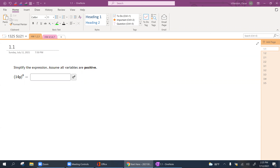Hello class, welcome. I am your instructor, Professor Villalobos, Professor V. And welcome to Math 1325, Calculus for Business and Social Sciences.